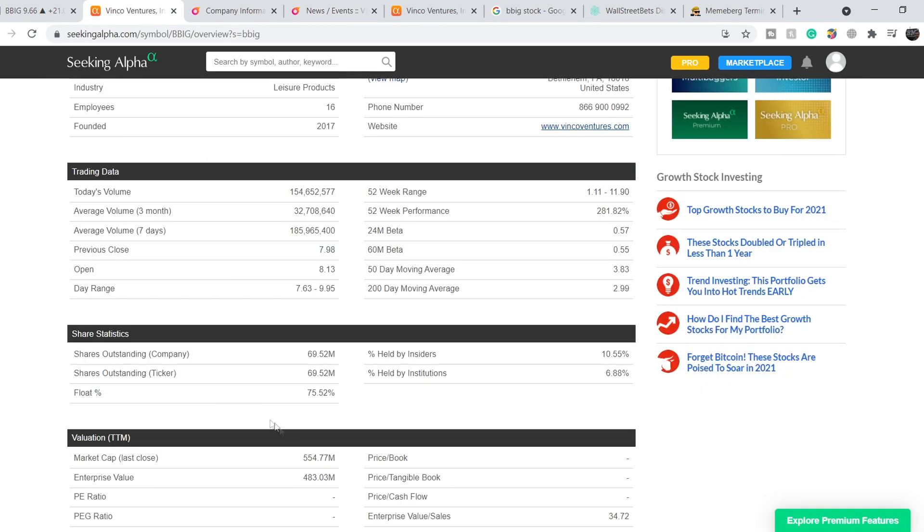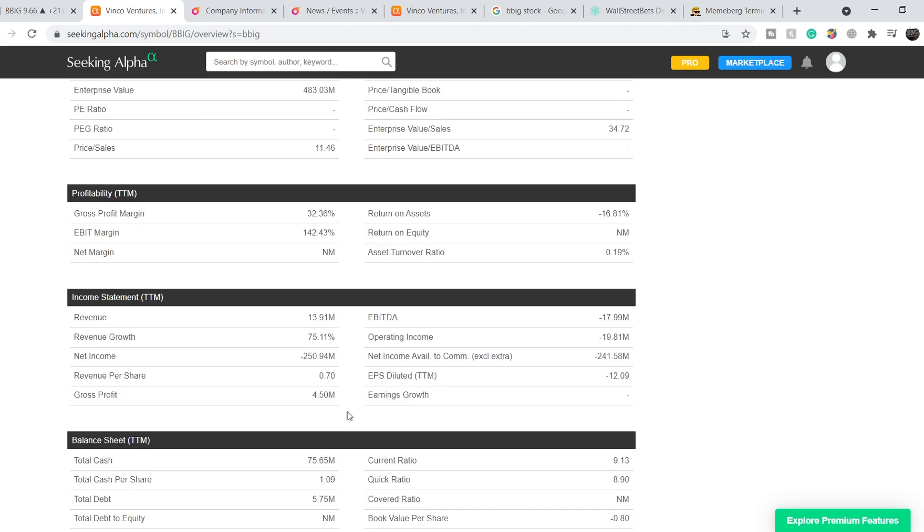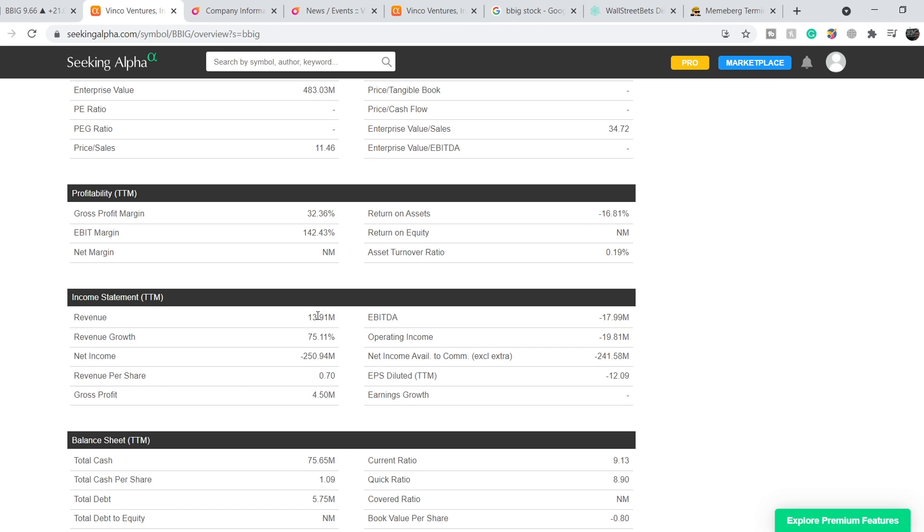Let's continue with the numbers. For now its total market cap is $554.77 million, they have a revenue of $13.91 million with the negative net income of $250.94 million. They have very good revenue growth of 75.11% and their total cash position is quite decent. They have $75.65 million with the total debt of $5.75 million. So they don't have outstanding financials but it is still rather decent despite of this negative net income that is highly above their revenue.